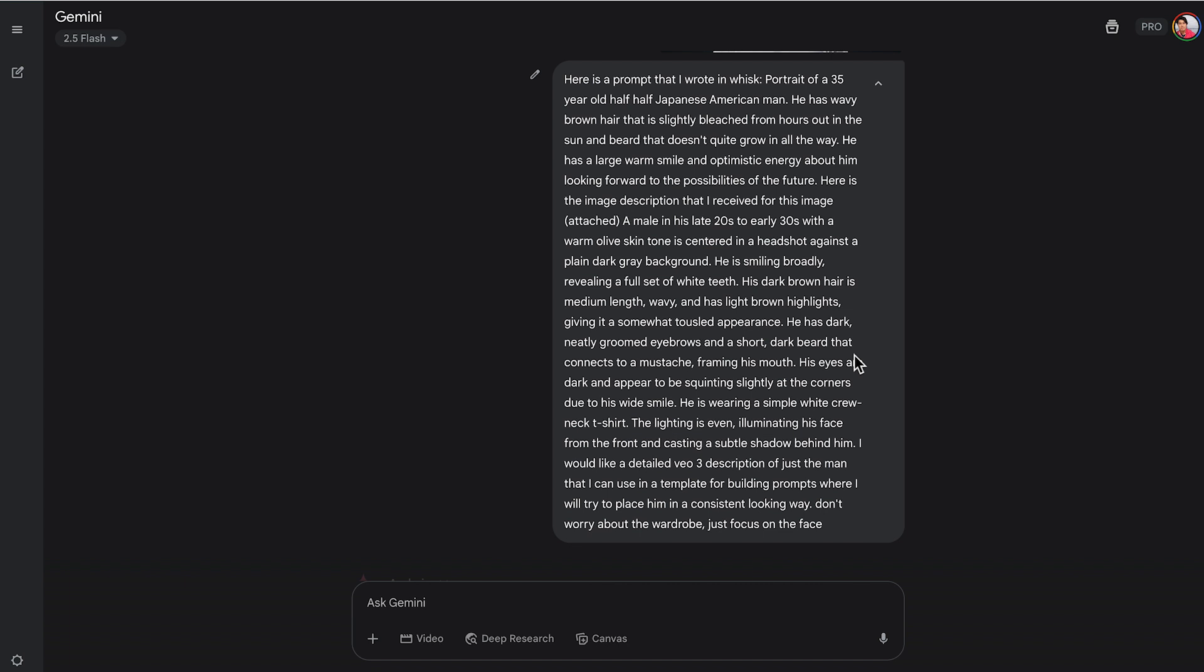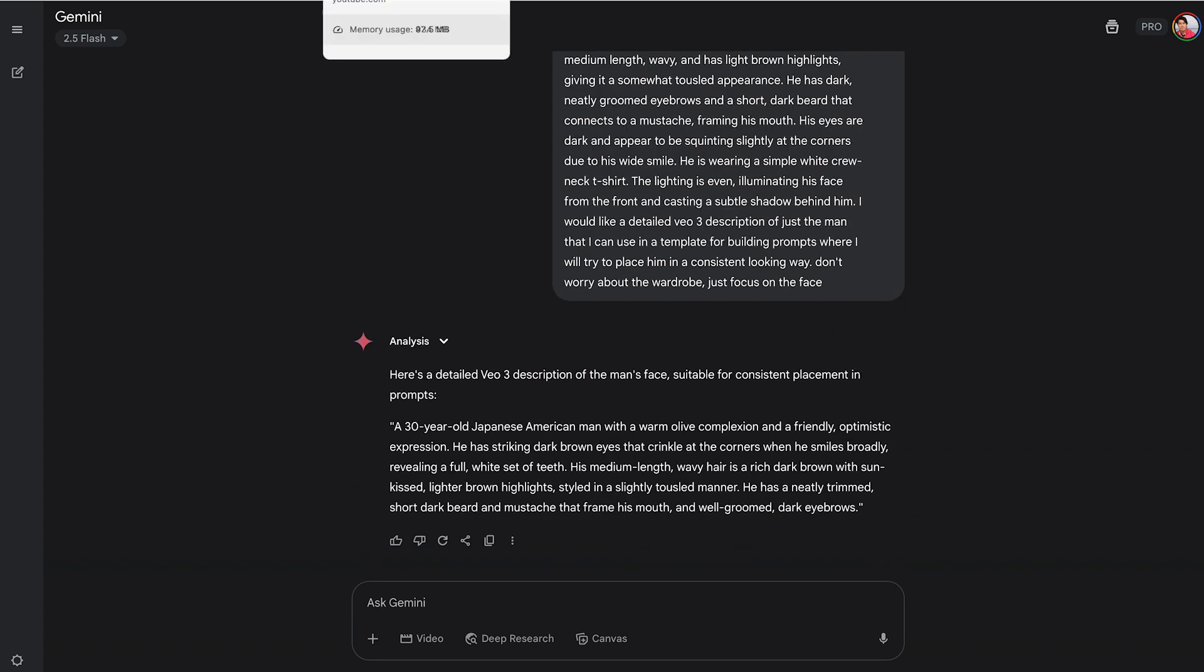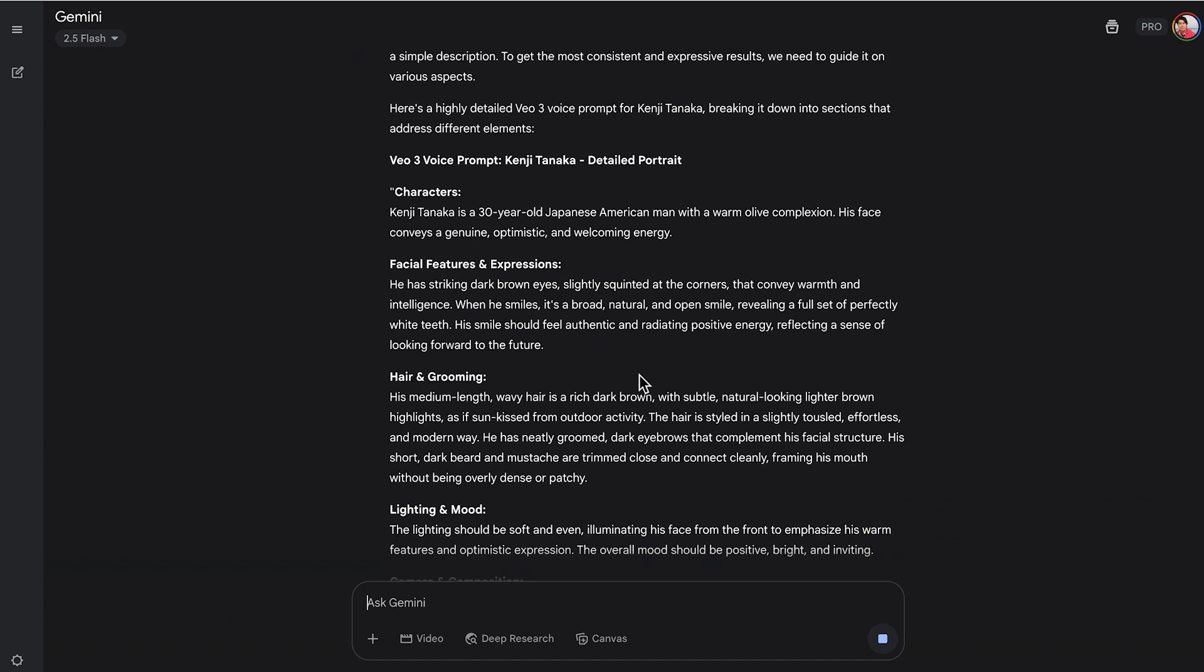It gave me a detailed prompt of what I want to put into VO3 for this character. So after I get the prompt that I want, I said, give him a name and how would you write a voice prompt for him in VO3? So it gave him a name, Kenji Tanaka. Then it gave me a description of him as well as a voice prompt, but I didn't think the voice prompt was specific enough. So I said, can you give me a more detailed prompt of his voice?